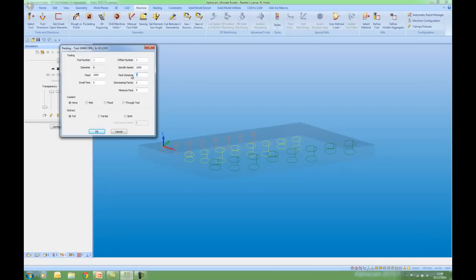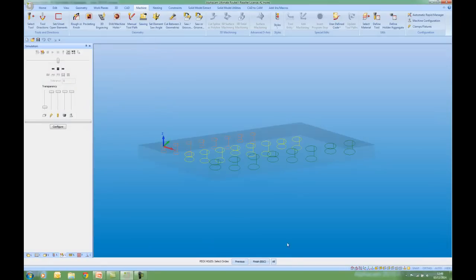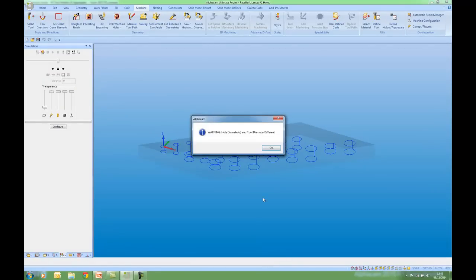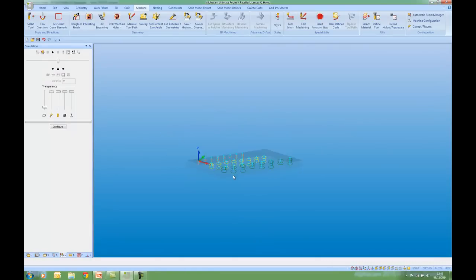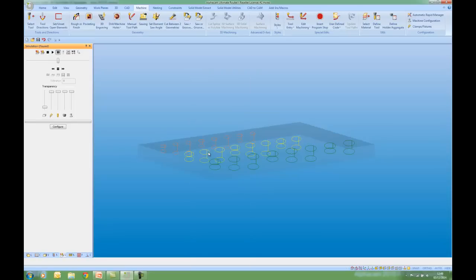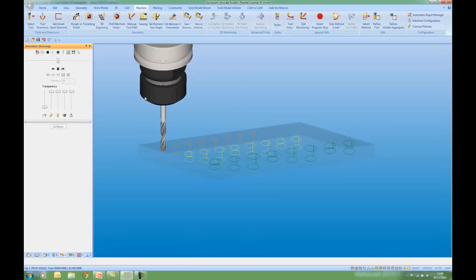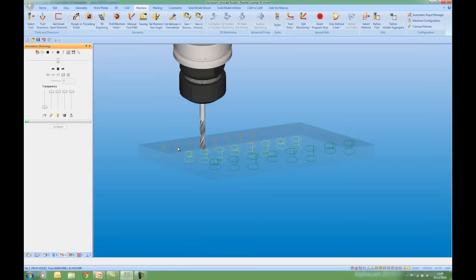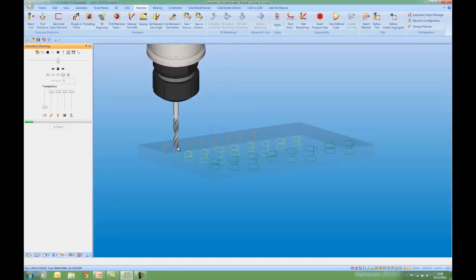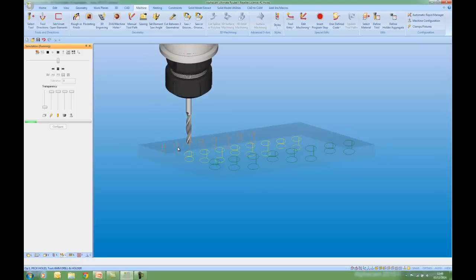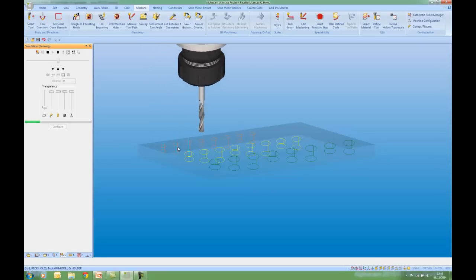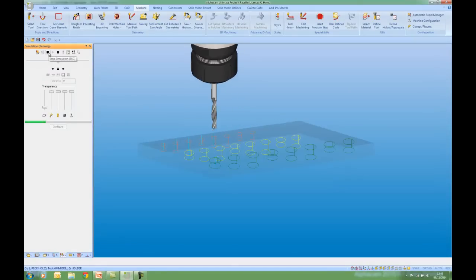Peck distance of 2. All and finish. If I right click and do a simulation and play, we can see the tool moving and rotating. So this is going to drill the holes in the same order as the geometries were created. If I stop the simulation.